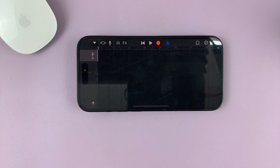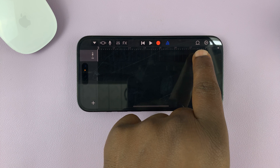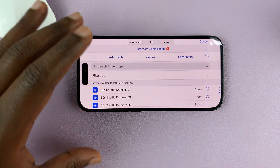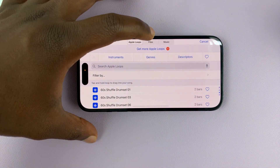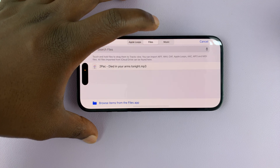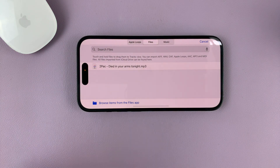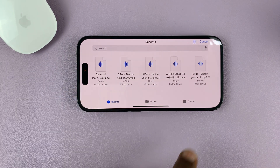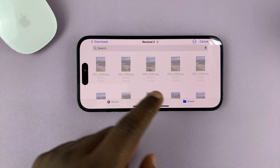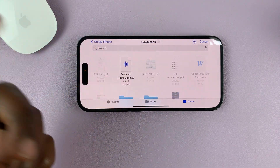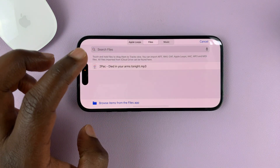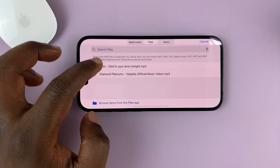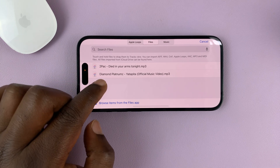And then it's going to open the timeline. Tap on the loop icon on the other side. That opens the options you can choose from. What you want to do is tap on Files, and that goes into your Files folder. Just tap on Browse Item from the Files app and look for your song from the Files folder. You can go into Browse and look for your file wherever it's saved. Mine is just here, so I'll just select it.